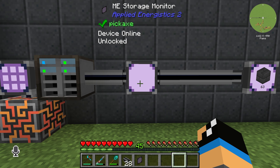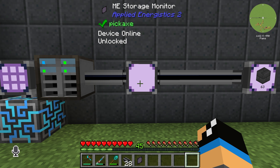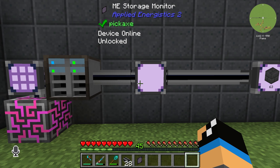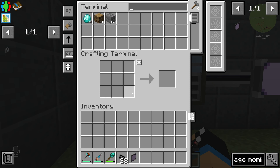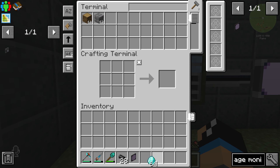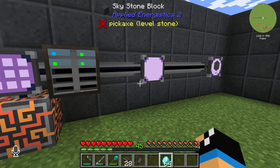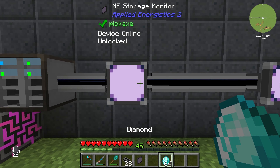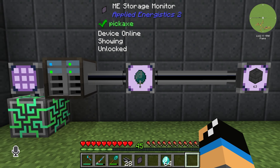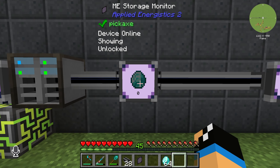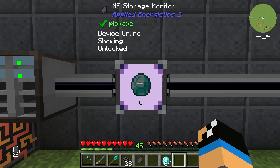The Storage Monitor will show you information about how many items you have in stock of your chosen item. For example, we take some diamonds, and if we right-click on our Storage Monitor, we can see information about diamonds.